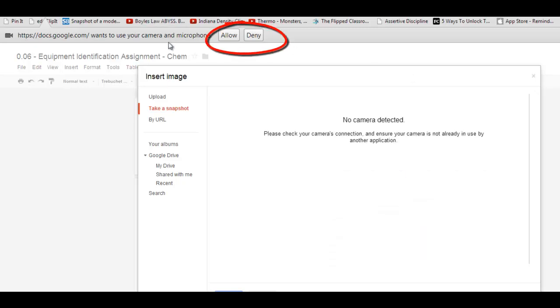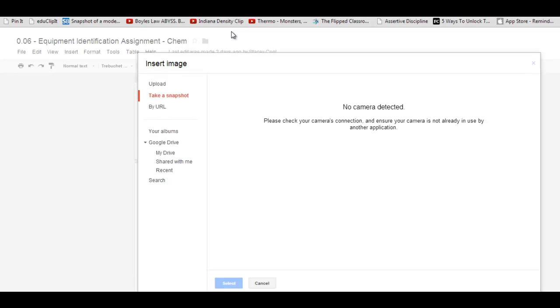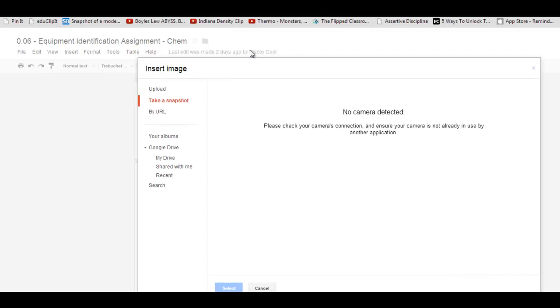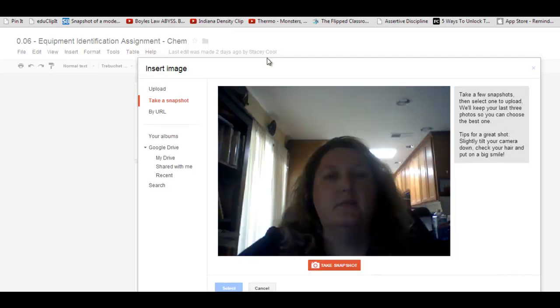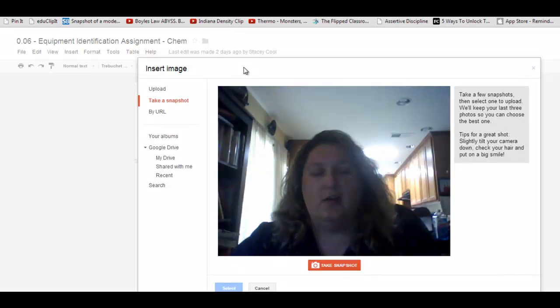And then you also had a popup up here that says Allow Google Docs to use your camera and microphone. If you click Allow, now you should see yourself.